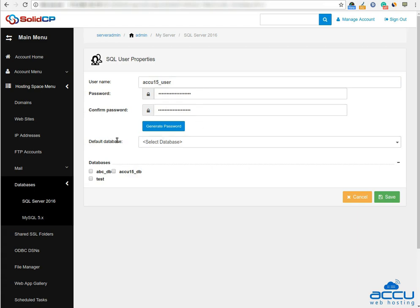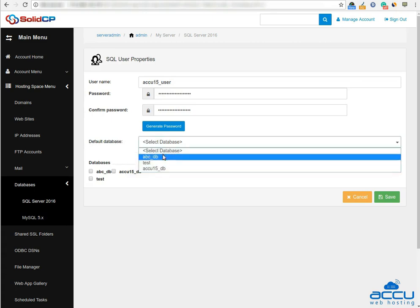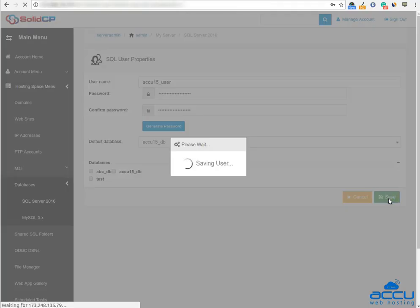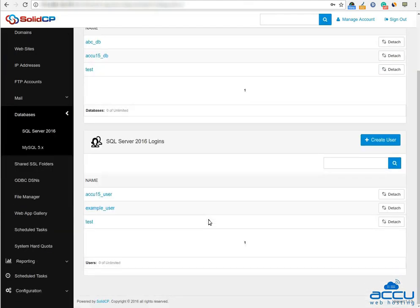In the default database field, select the database for which you want to use it. If you want to use the database user for multiple databases, check the databases for which you want to use it. Click on the Save button to create the database user. Once you click on the Save button, the database user will be created. You can see it here.